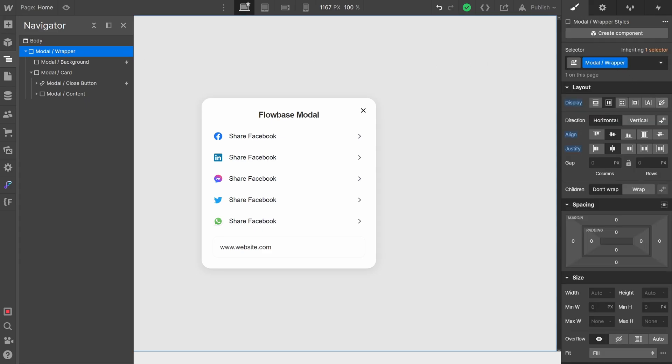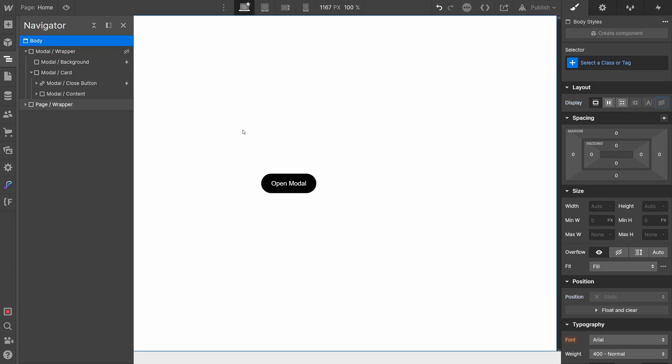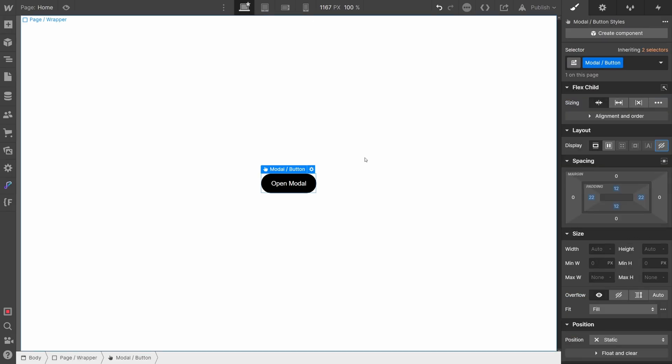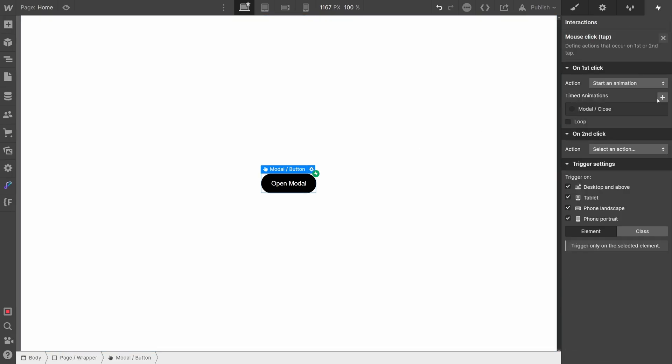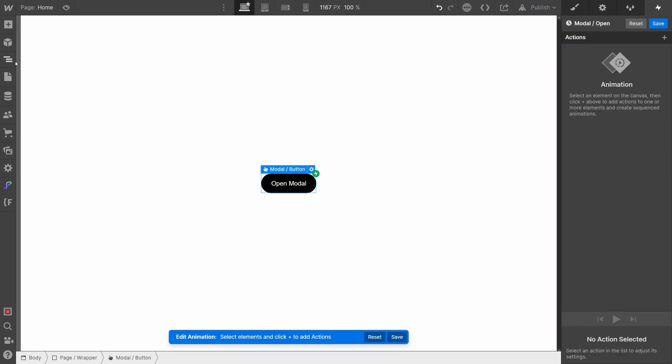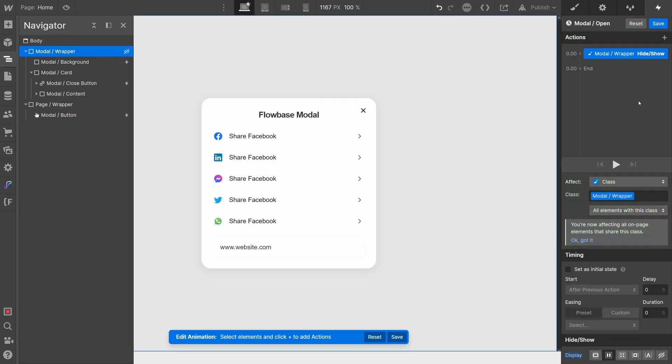Now that that's all good, let's hide our modal and add a button to our page that will show the modal when we click it. We'll follow the same process for creating an interaction as we just did, except this time we'll set the display to flex.